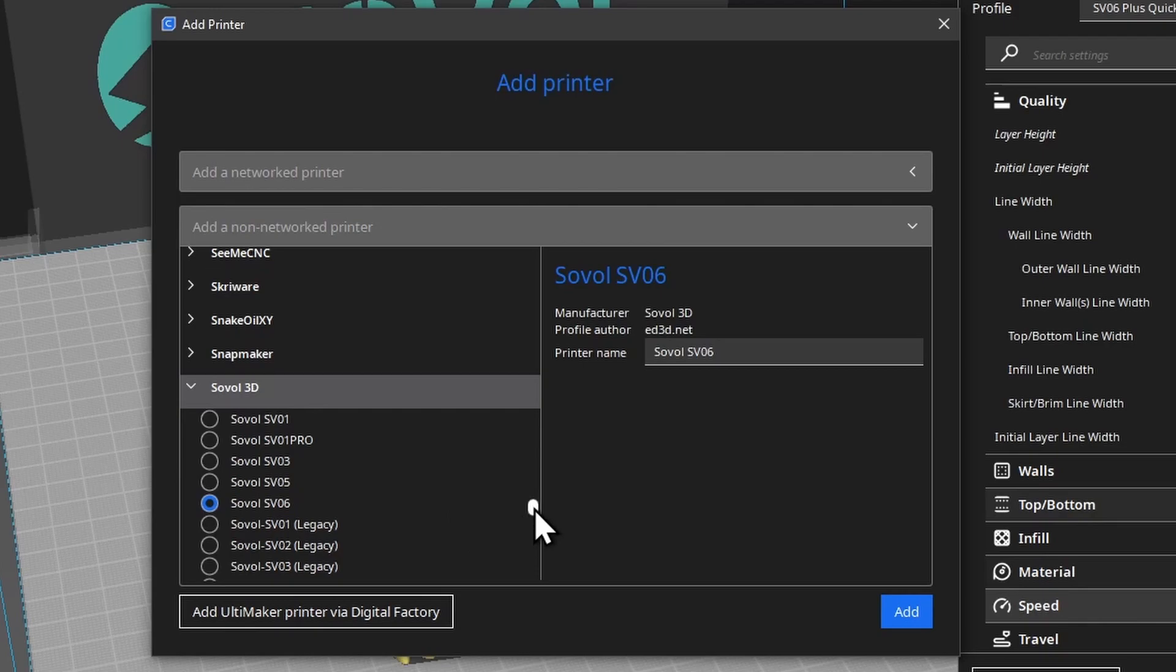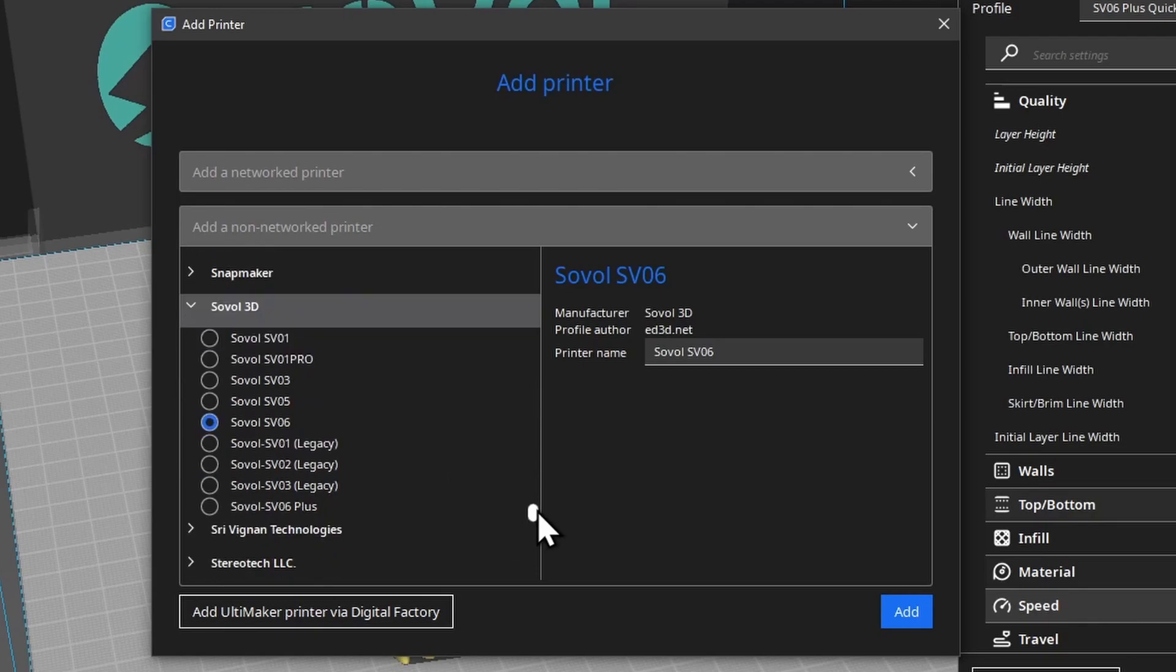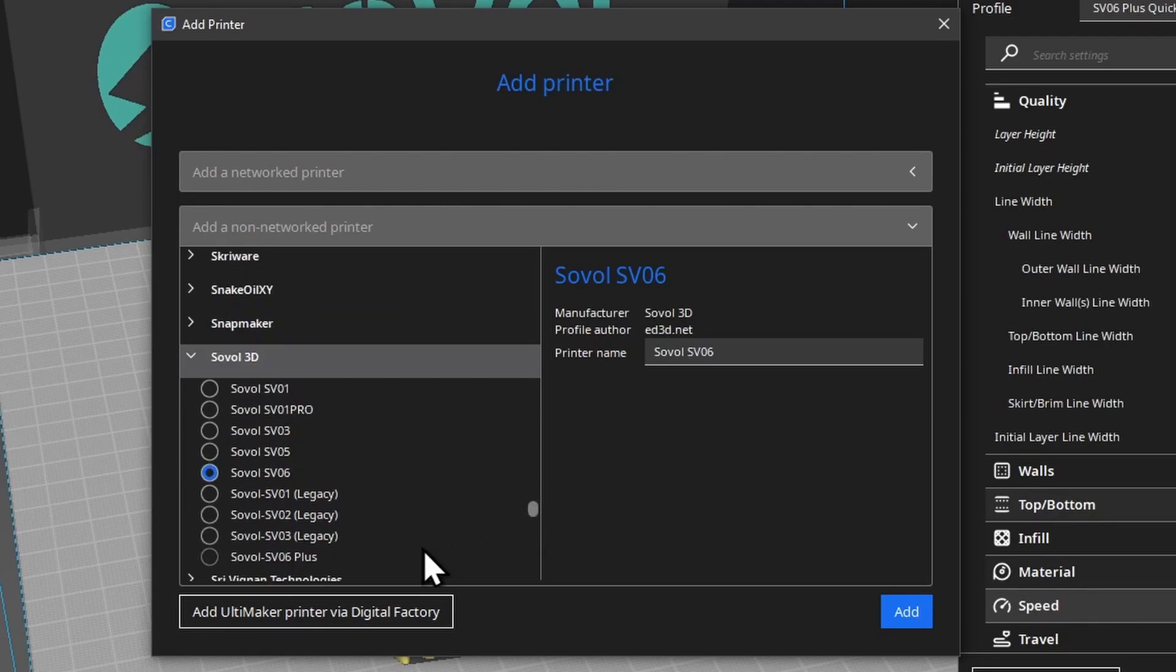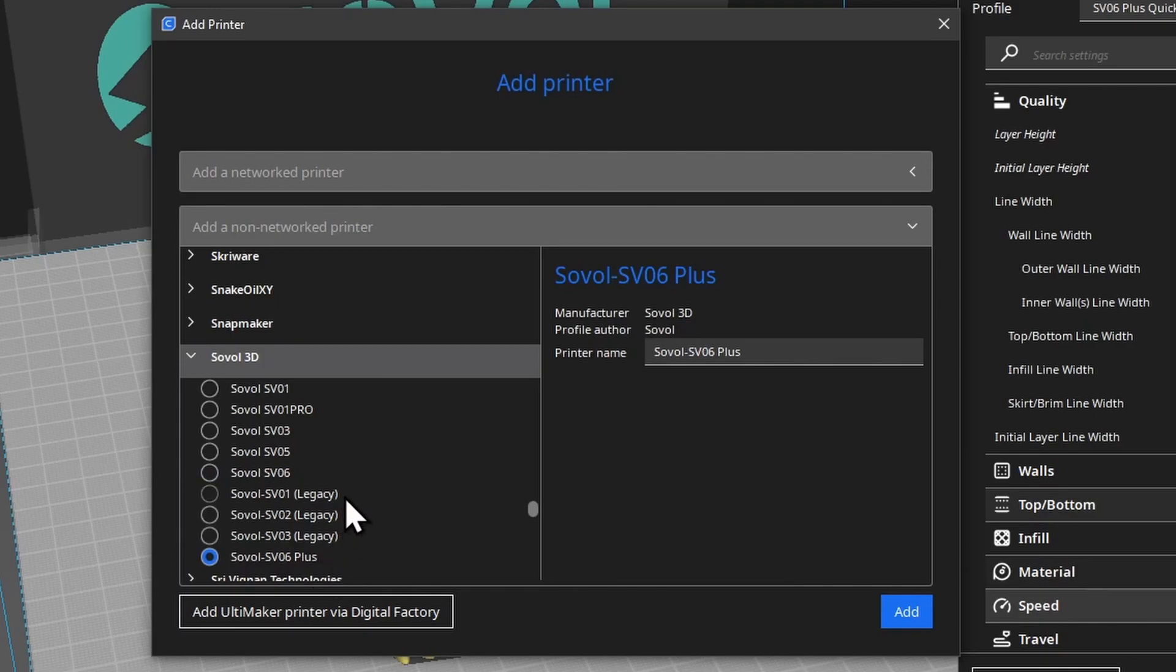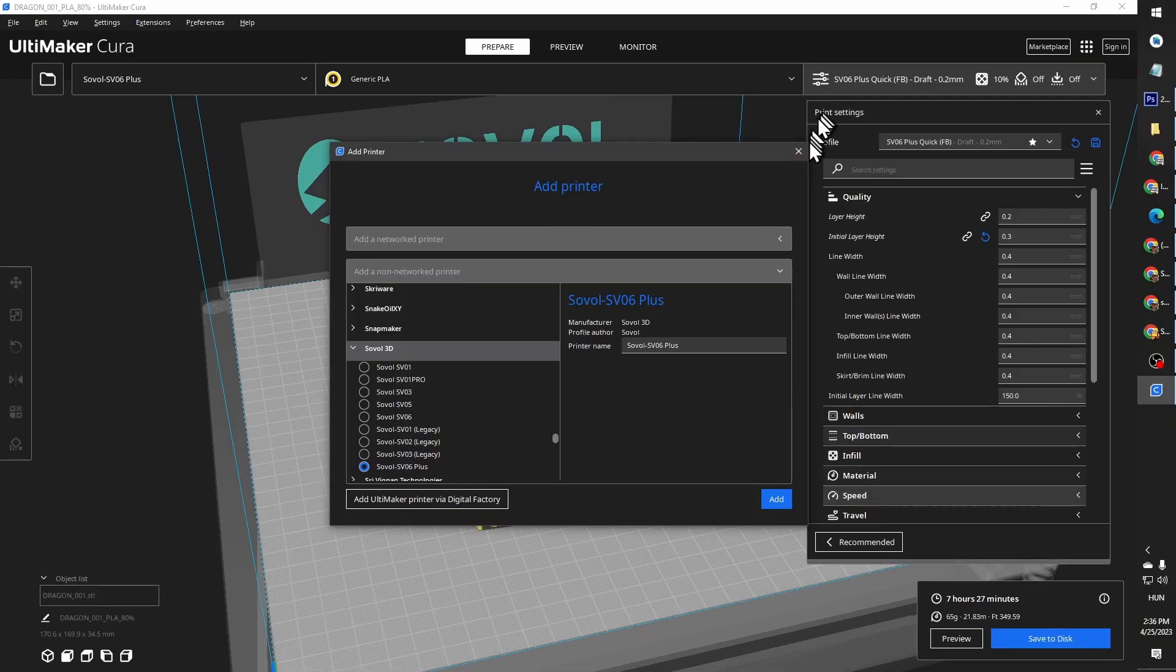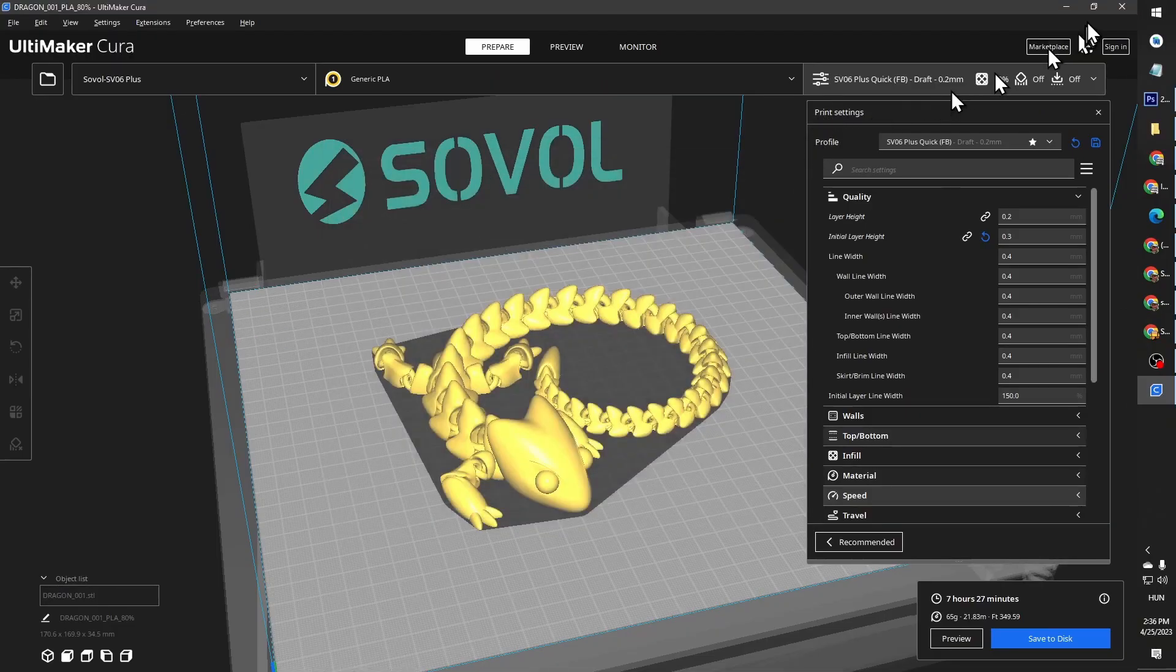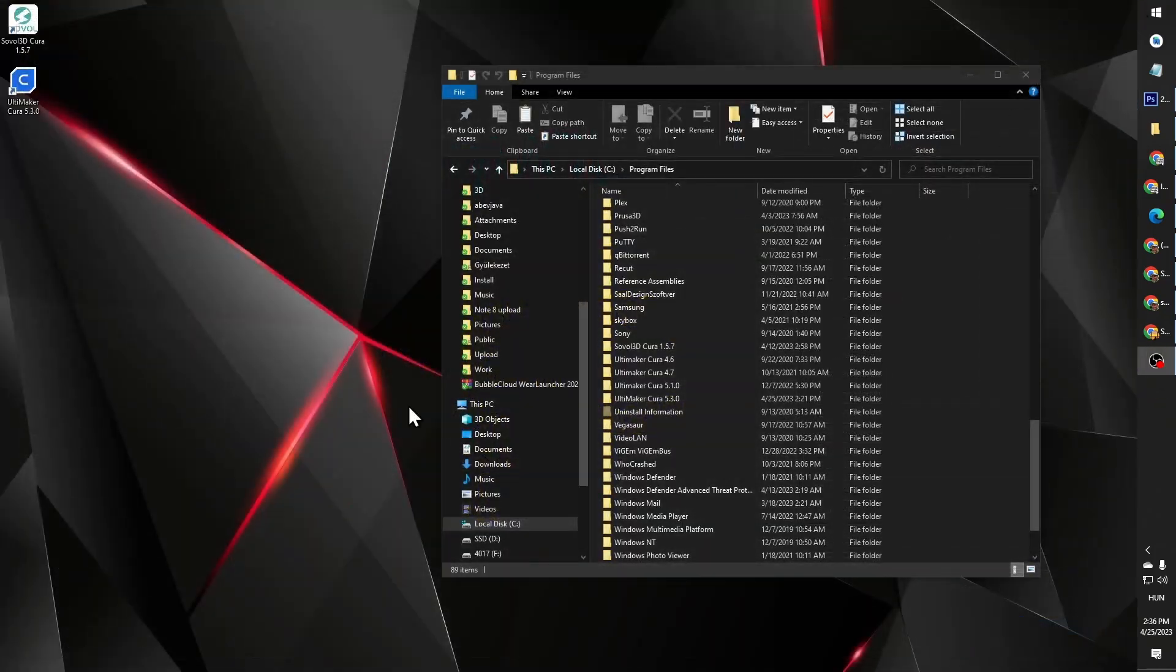It's capable of higher speeds, it has a different nozzle, a different hotend. So you can add the SV06 Plus in this list and use the recommended settings from Sovol in the newest version of Cura. How can you do that?